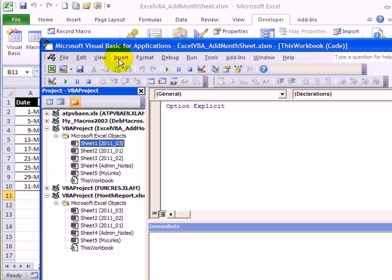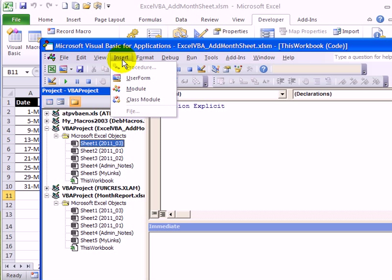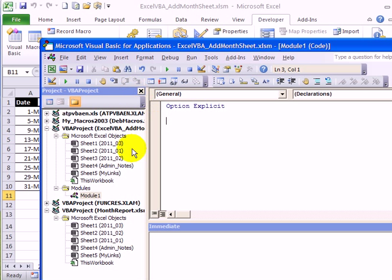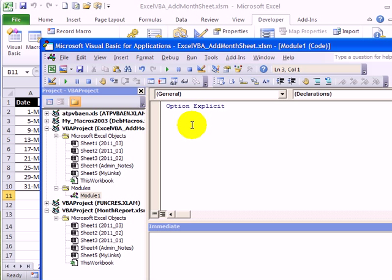On the Insert menu, I'll click Module. And that creates Module 1, and the cursor is flashing here where I can start typing.